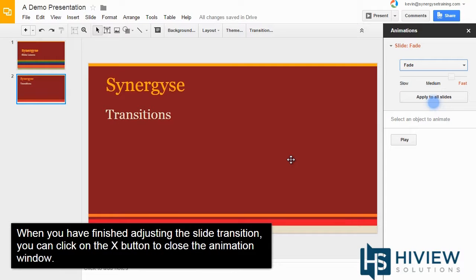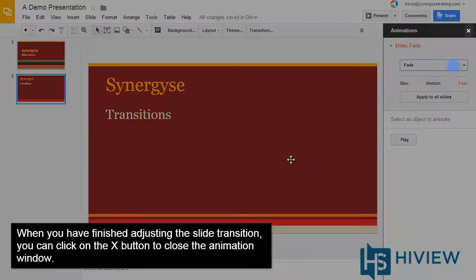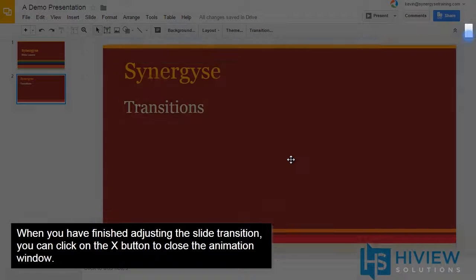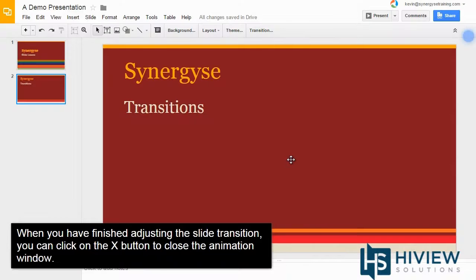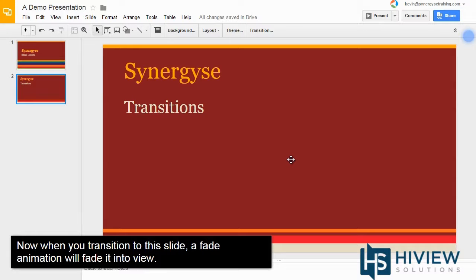When you have finished adjusting the slide transition, you can click on the X button to close the animation window. Now when you transition to this slide, a fade animation will fade into view.